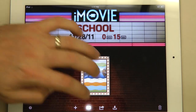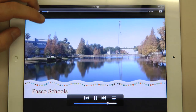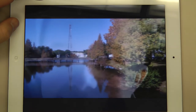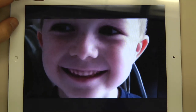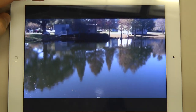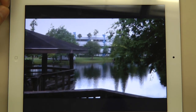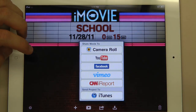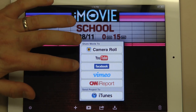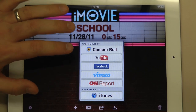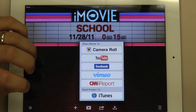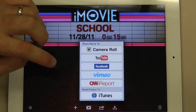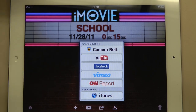You can play your video full screen. When you're done, click done. We can also send this movie to our camera roll, or to YouTube, or Facebook — though none of those we can do at school, and Vimeo is blocked, as is CNN iReport. But you can also send it to iTunes, which will send your video to iTunes and then import onto your computer when you are done.